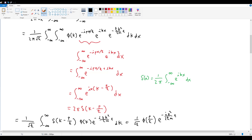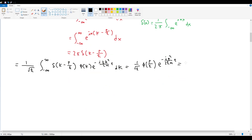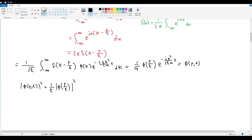So the momentum space wave function Φ(p,t) = 1/√ℏ · φ(p/ℏ) · e^(−ip²/2ℏm · t). The probability distribution |Φ(p,t)|² = (1/ℏ)|φ(p/ℏ)|². The complex exponential vanishes in the modulus squared, leaving something entirely time-independent — exactly as Griffiths expected, representing momentum conservation.